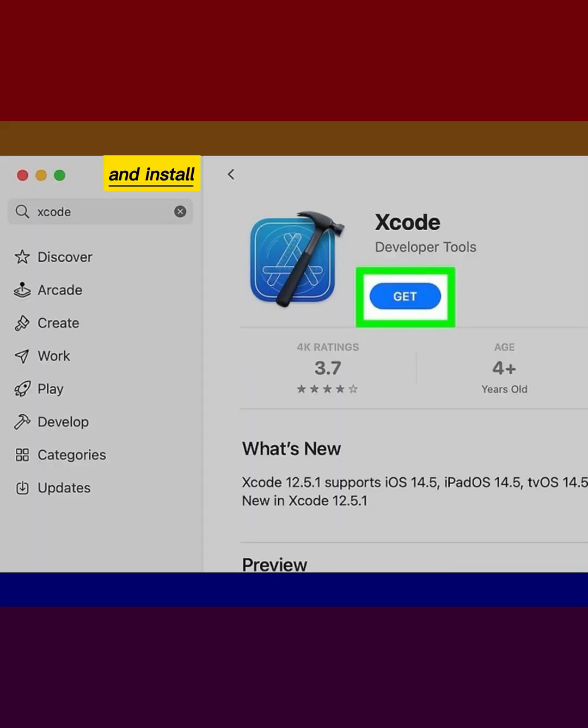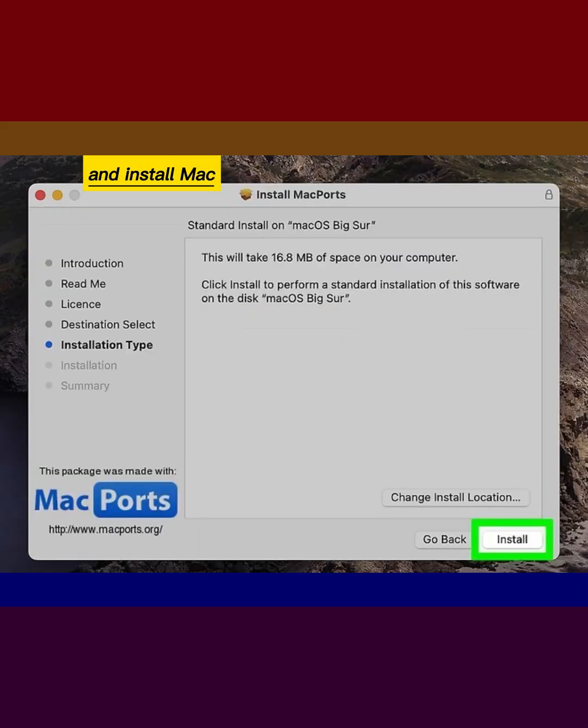Download and install Xcode from the Mac App Store. Download and install MacPorts.